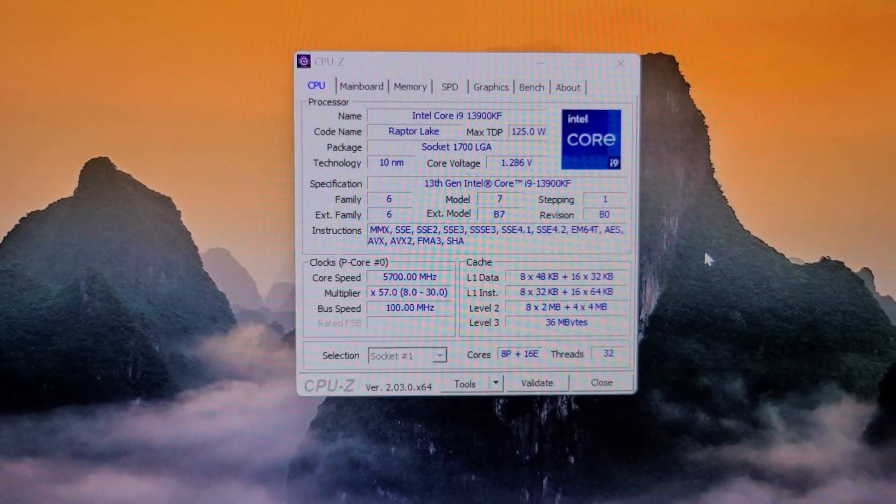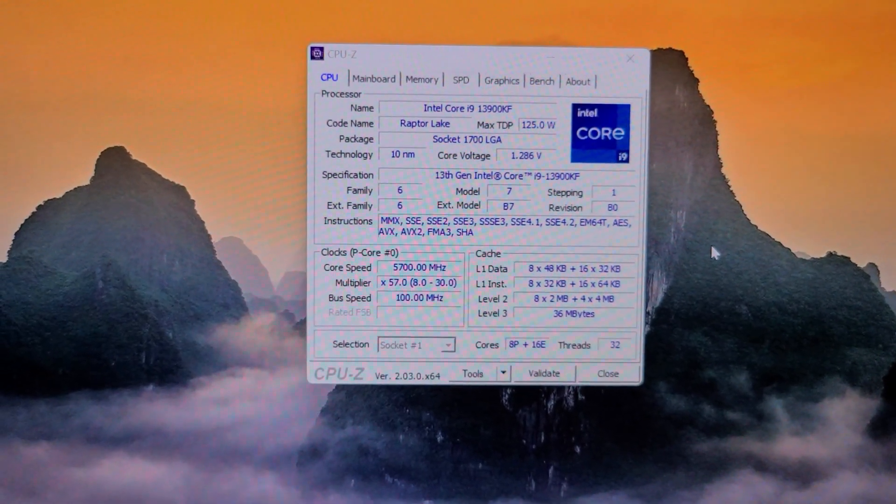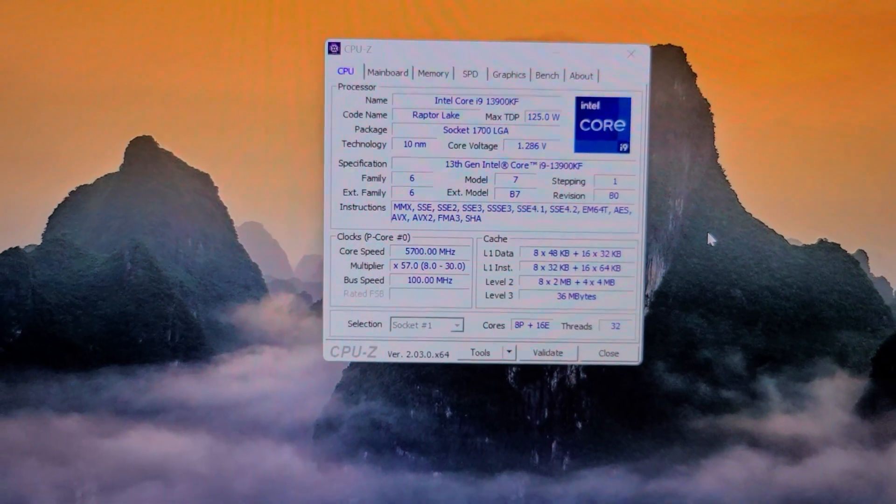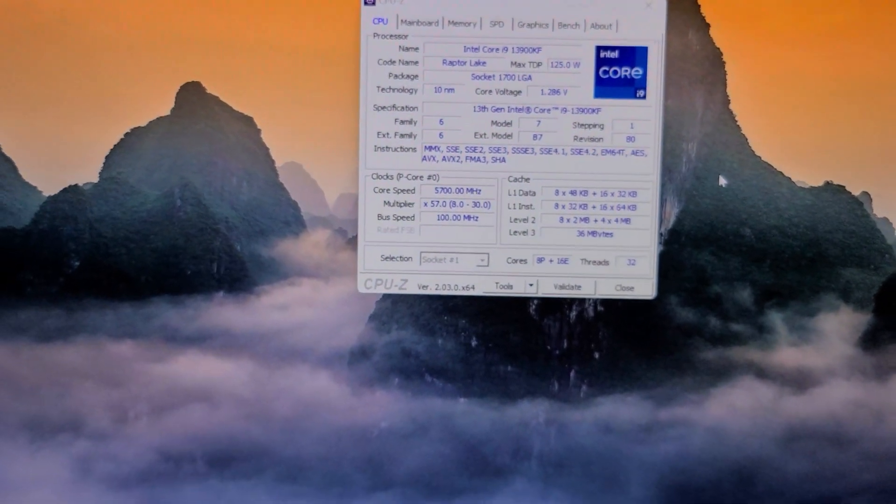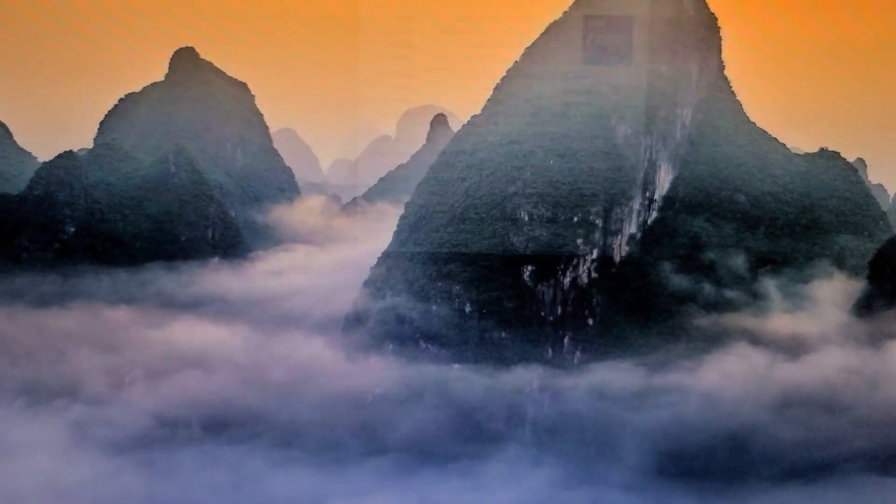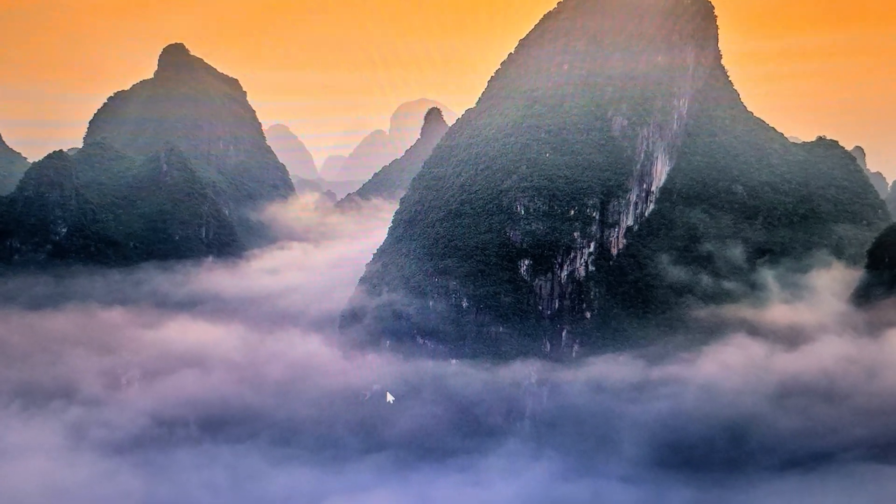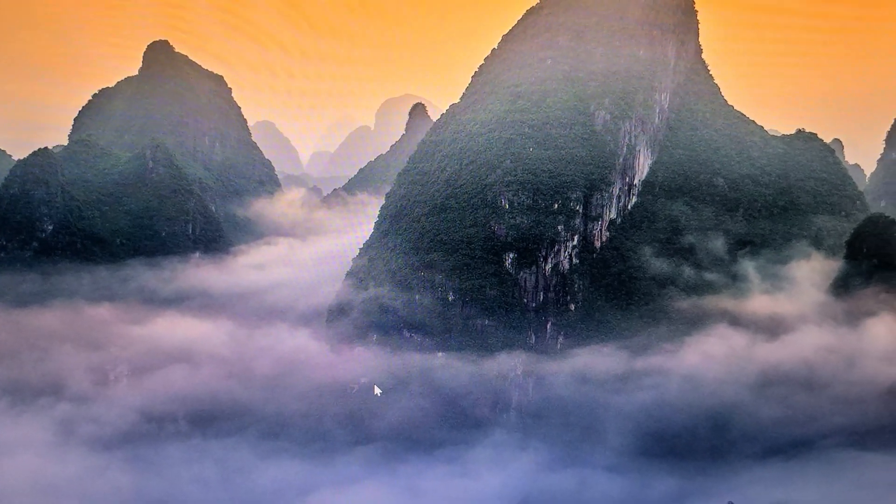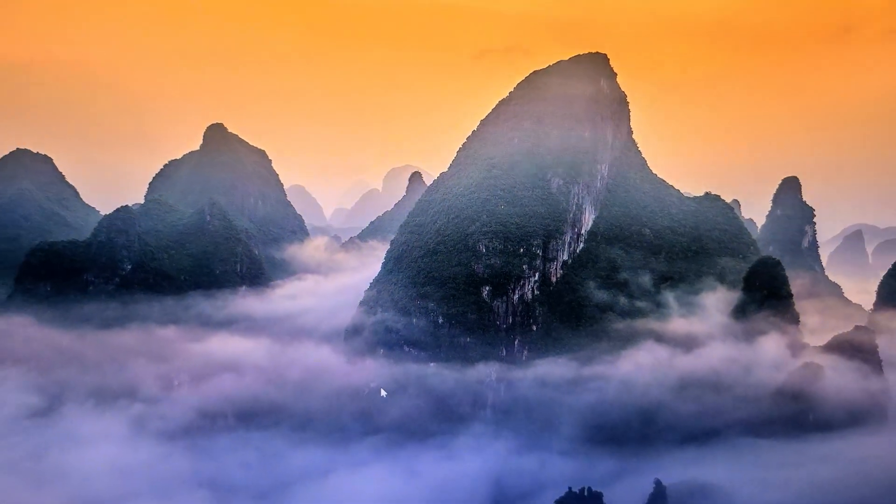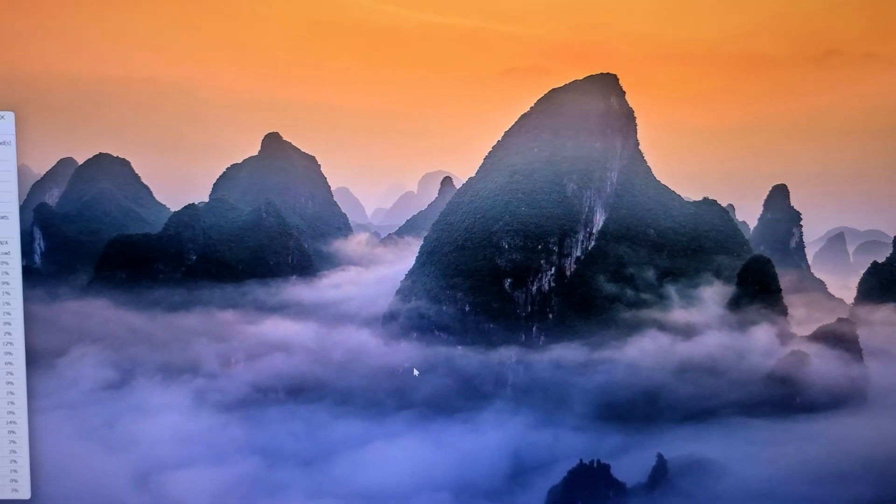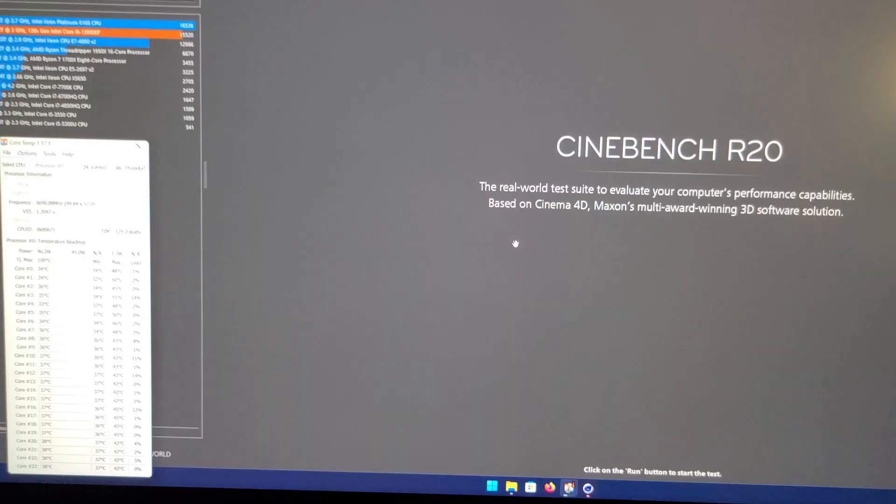So next, because I never set the ring ratio for my previous test I've done previously, I'm going to run the Cinebench R20. And I'm also going to run a 3DMark time-spy, and Port Royal to see if there's any increase with the added ring ratio, which I didn't have set before.